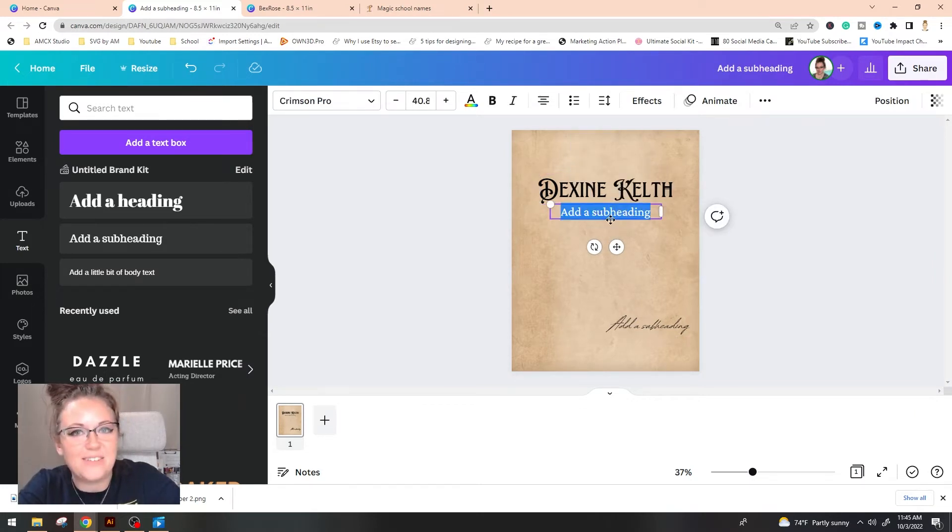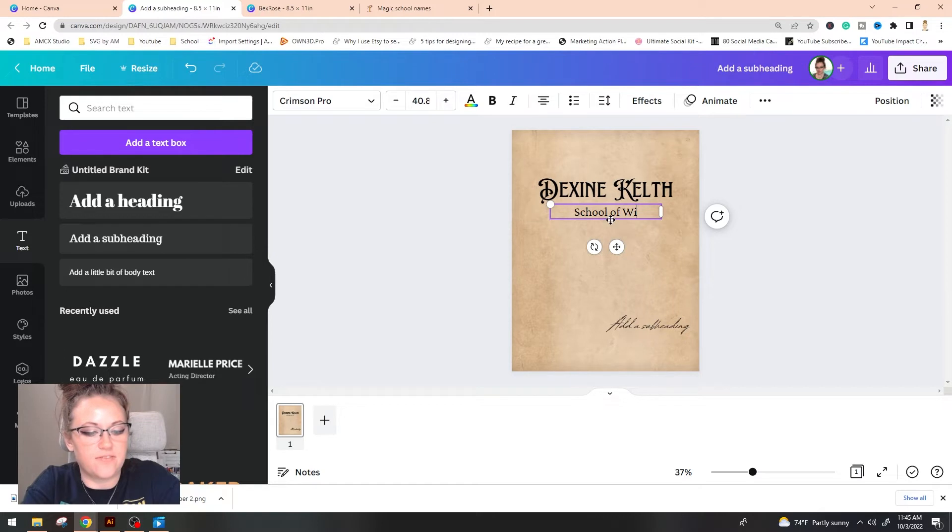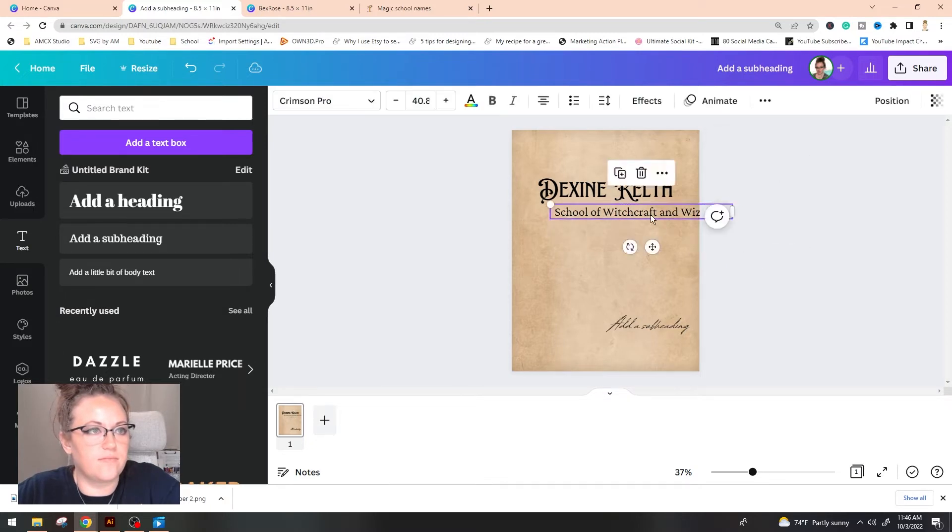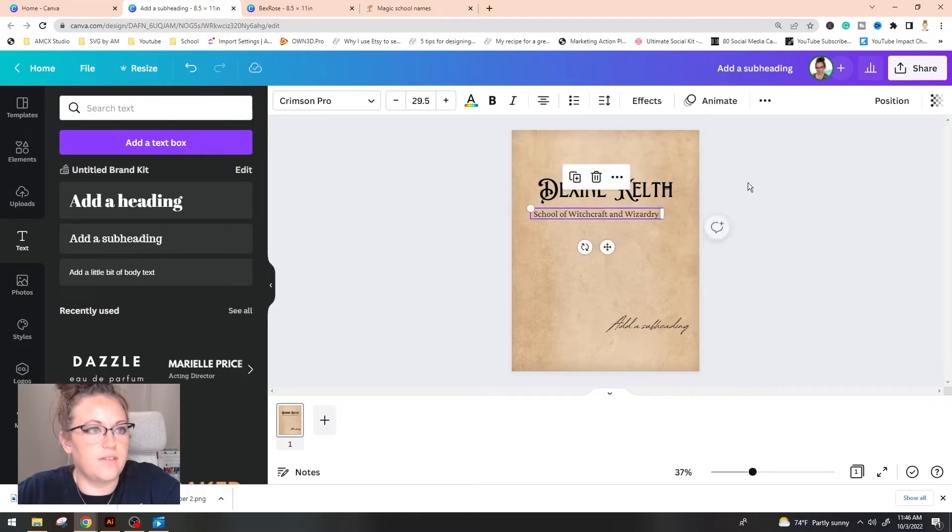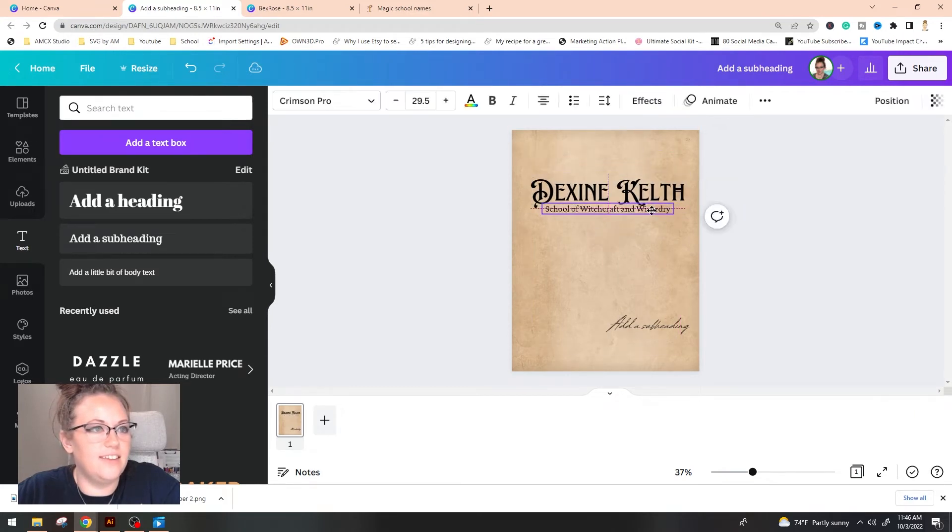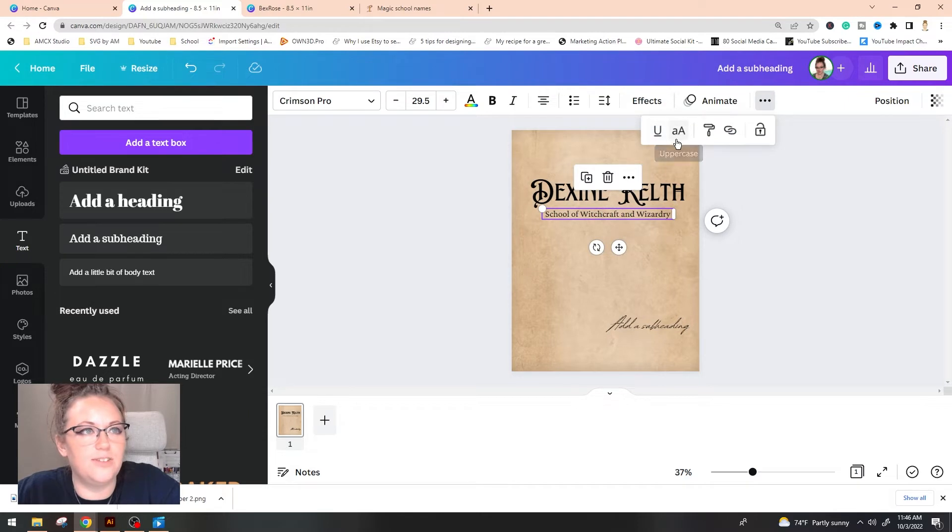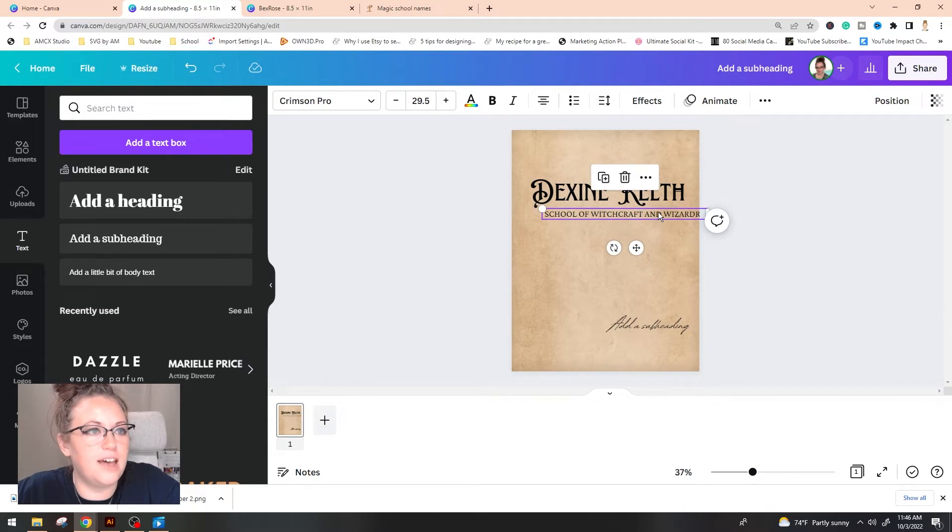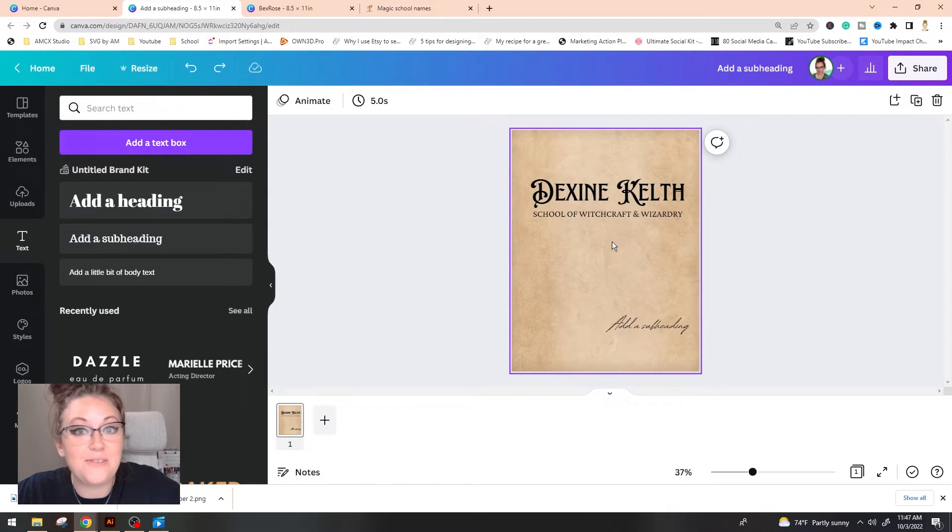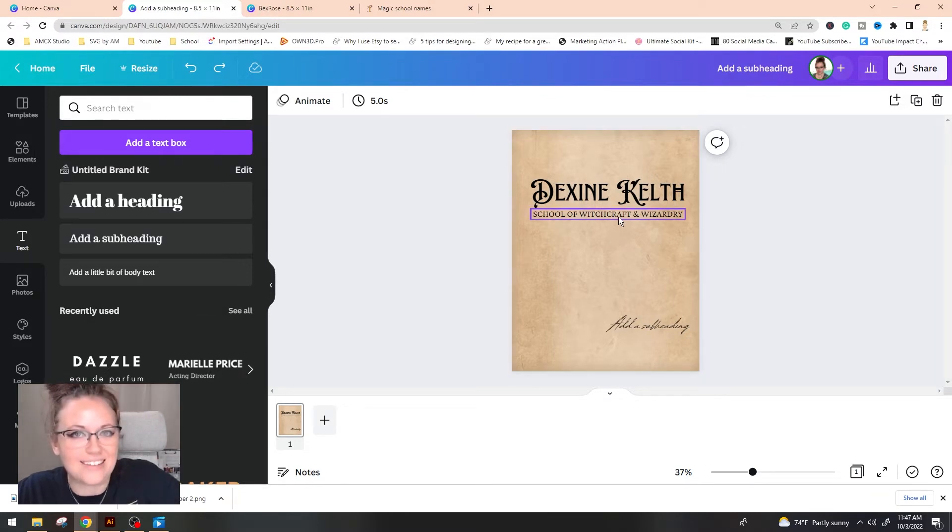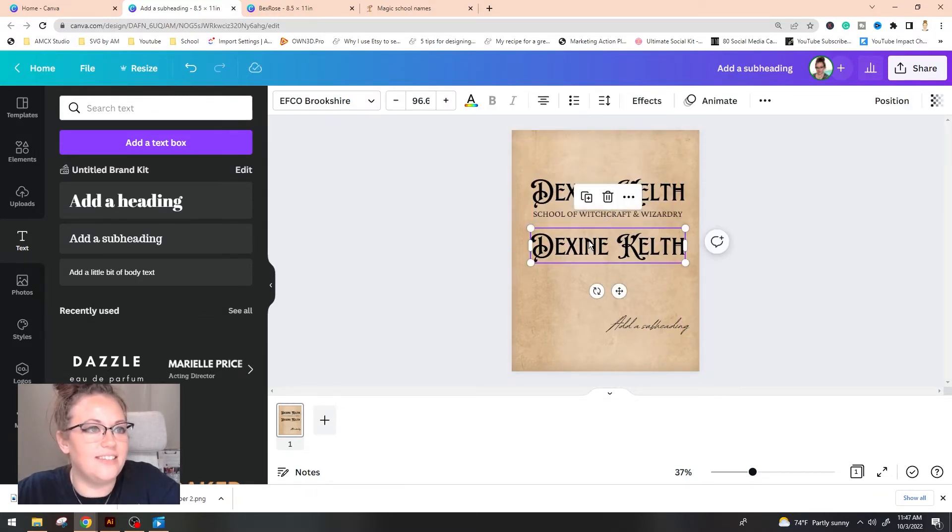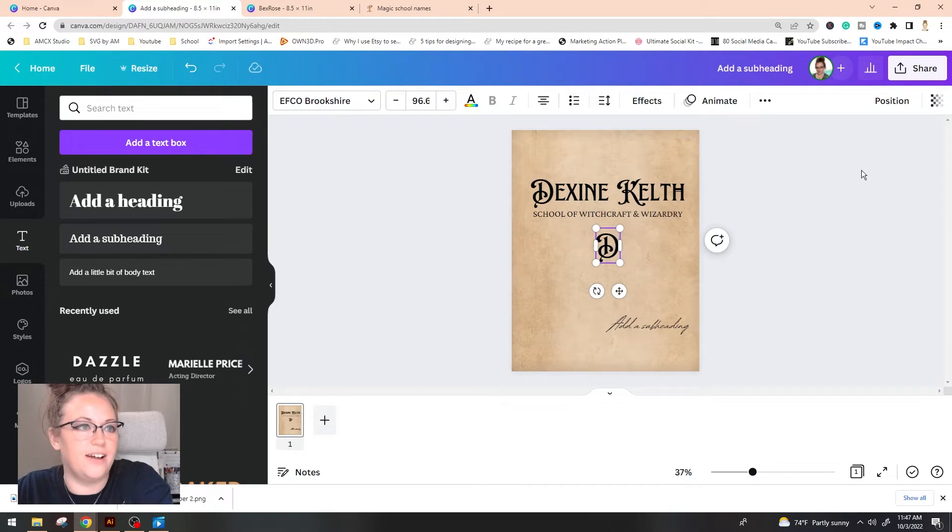It'll be Dexine Kelth. And first up heading, we're going to go ahead and just put in school of witchcraft and wizarding. And we just took that right up underneath our title. The subtitle of my school was actually all capitalized. So in order to change that really quickly, we're going to go to these three dots up here and then we're going to use this uppercase, lowercase, and it's going to make everything capitalized.